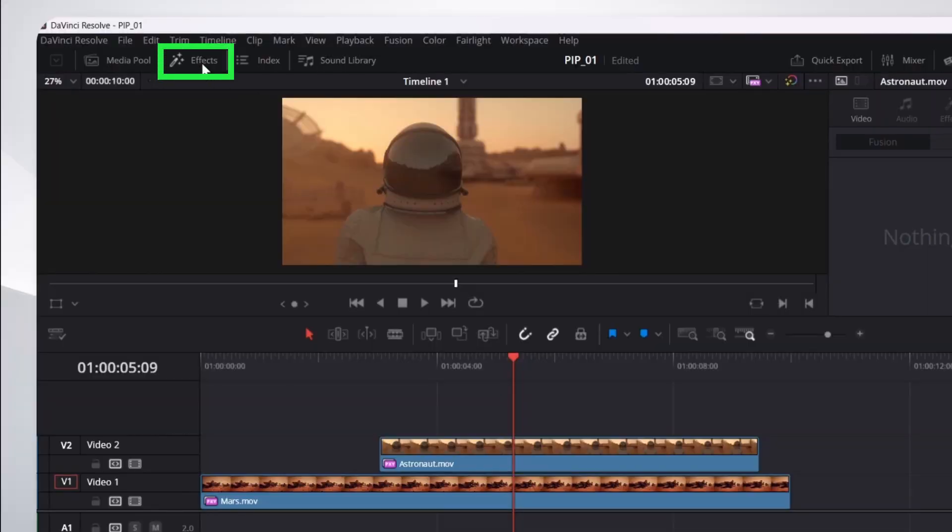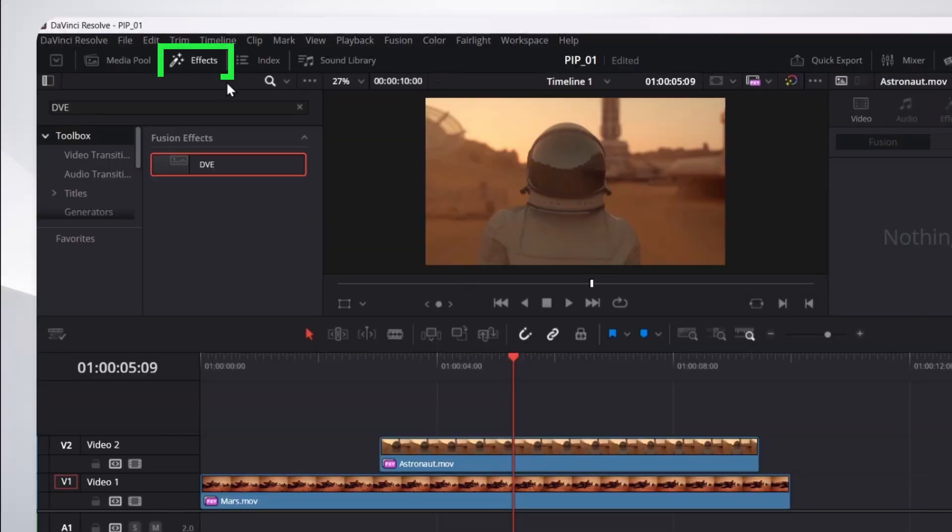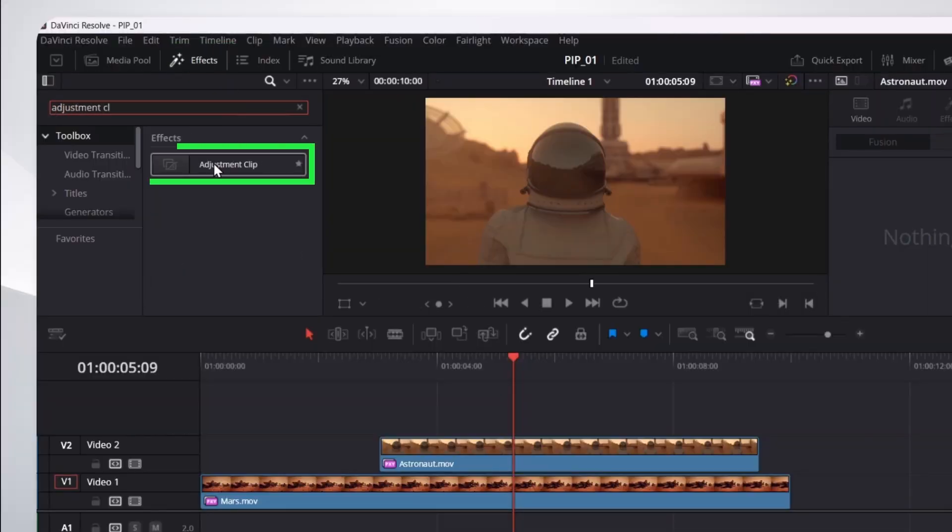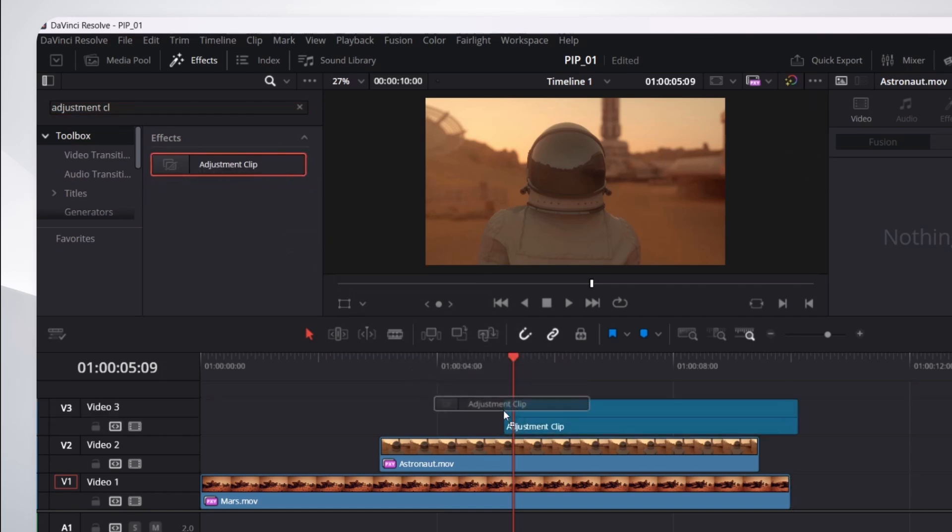So, once again, I'll expand my effects. And I'll search for an adjustment clip. Here we have it there. So, I'll click and drag it on top of the astronaut clip down here.